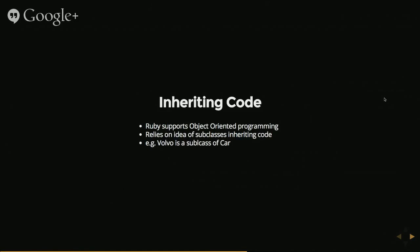A good example is Volvo being a subclass of car. So if you stuck code on the car model, you can get to it within the Volvo model. It's a nice way of sharing code.